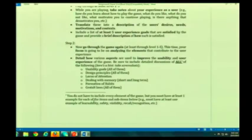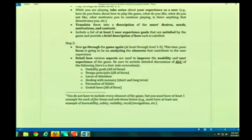You can put more — you are certainly welcome to — but you have to have at least one. When you look at the details, it's a pretty extensive list that you have to know for the midterm anyway, so this will be very good practice for you.